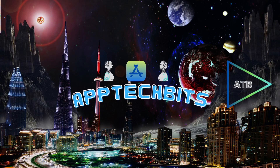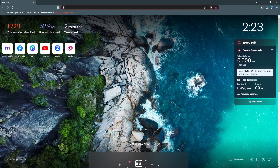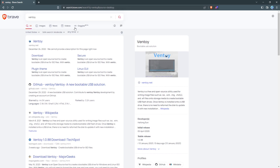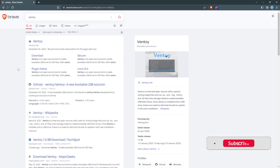In this video I'm going to create a multi-boot flash drive. Open your web browser and type in Ventoy. Ventoy is the software that we're going to use to create a bootable flash drive.